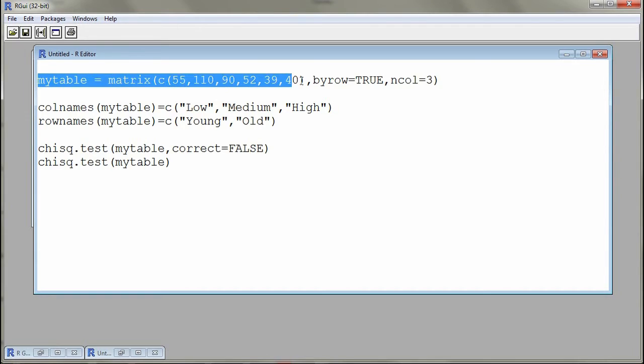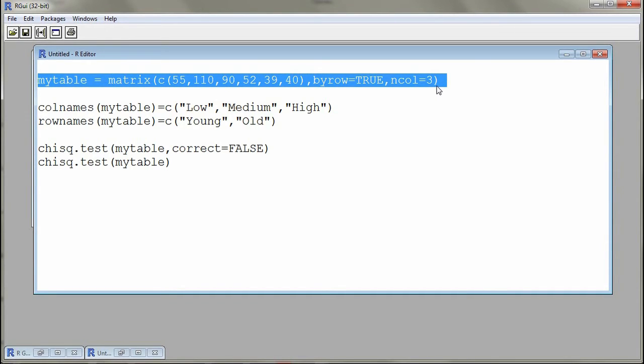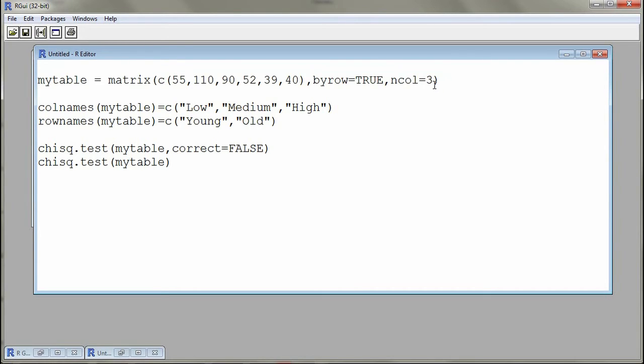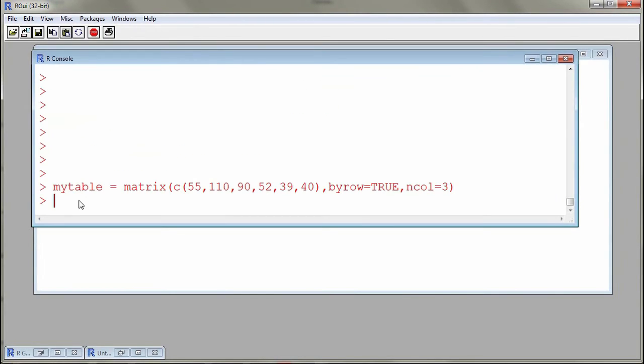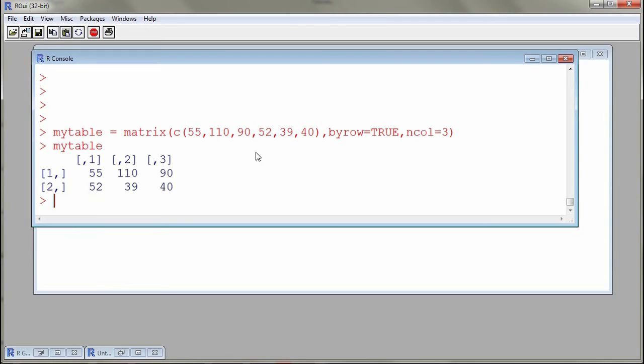I will select my command and then I will press control R or command enter if you're on a Mac. I'm using Windows so it's control R. Then as I go to my console I will see that my command has been submitted and then I can display my table.